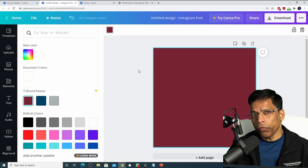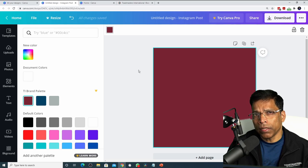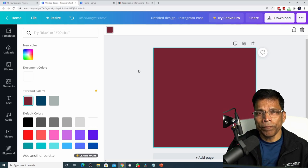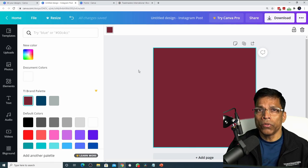If you find it difficult to remember these color codes every time you create a design, there are several tools and techniques you can use to make it easy for you.